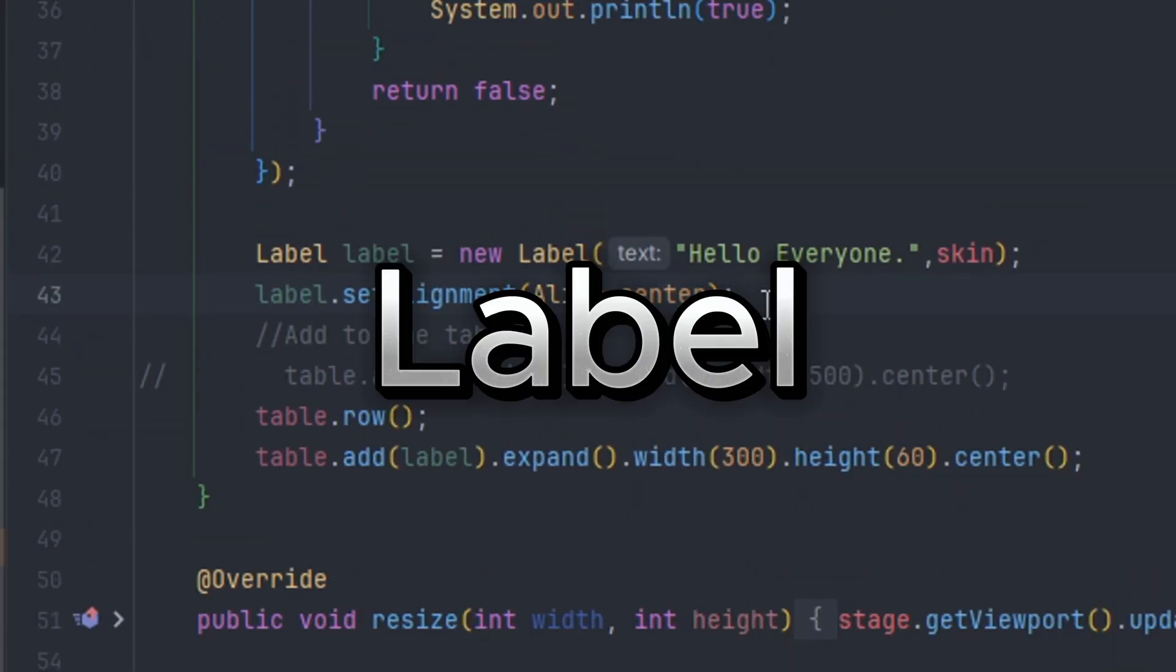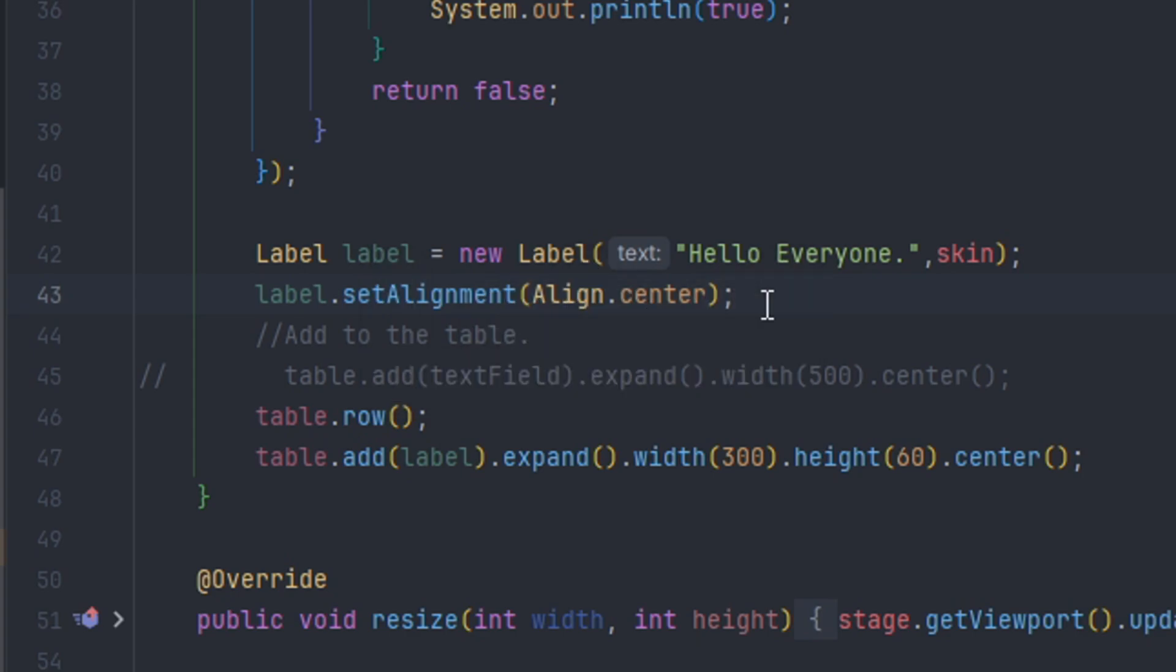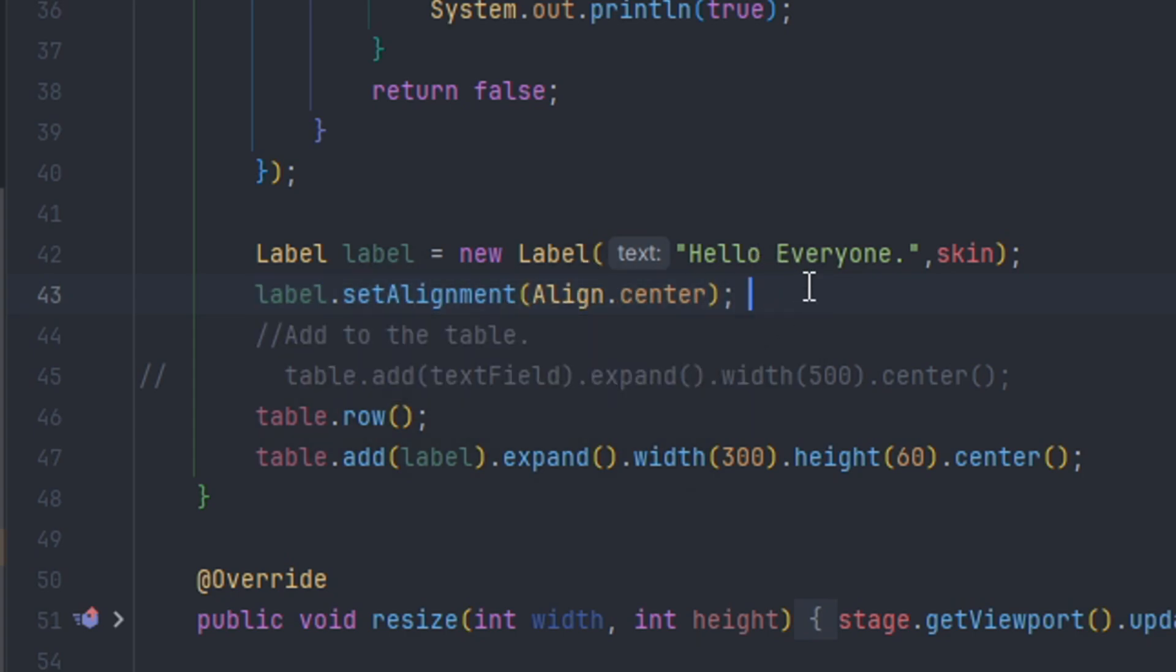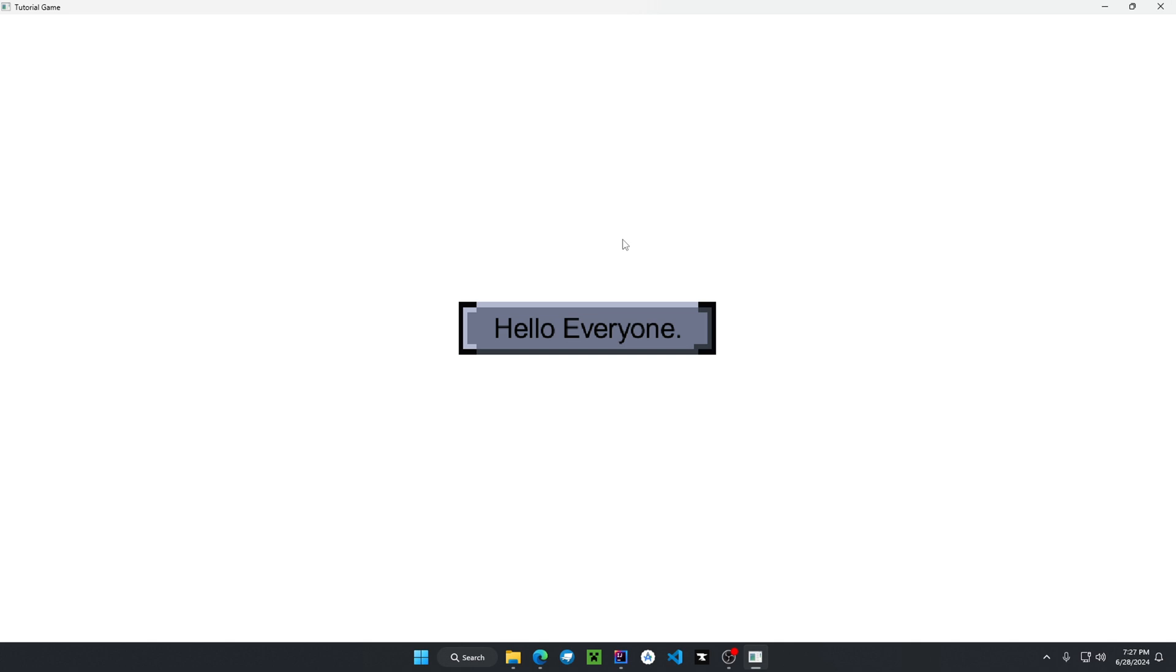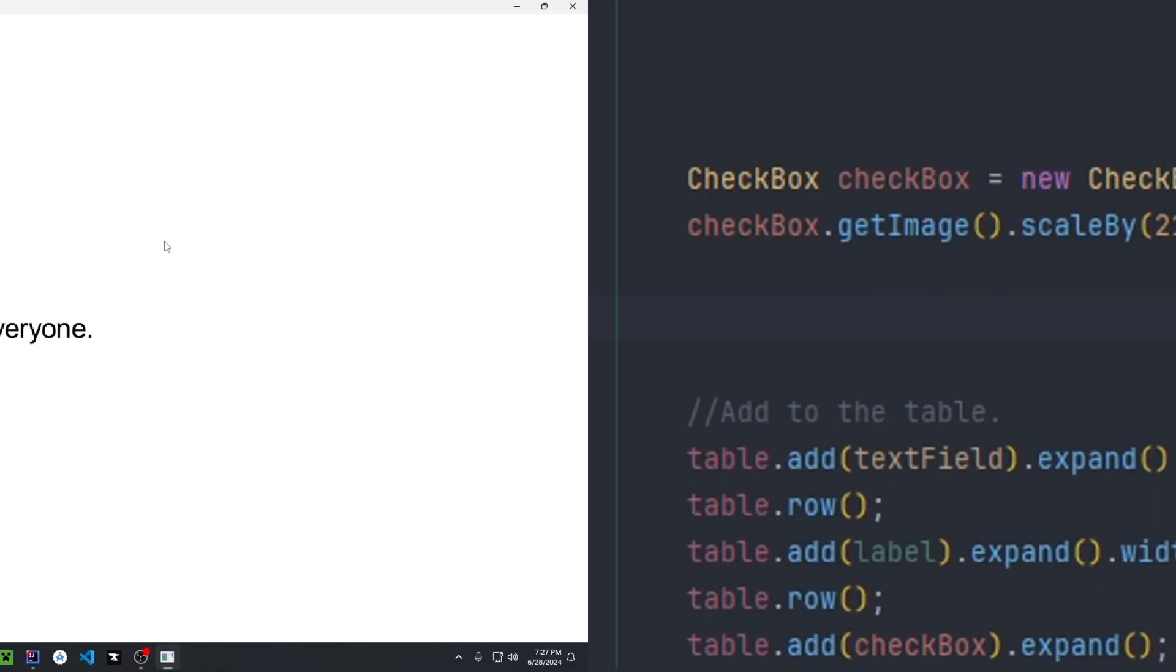We can define a label just like this. Here, we set the alignment to center to make sure that the text is centered in the label. As you can see, without alignment it's just the font being rendered. So you can add this towards your preference for your UI.